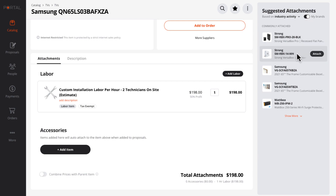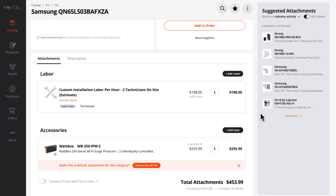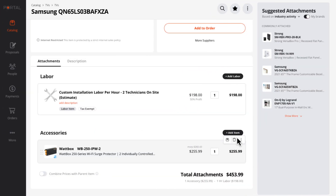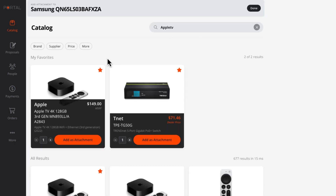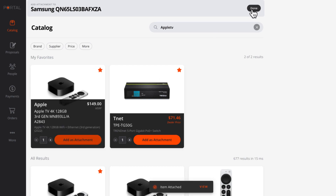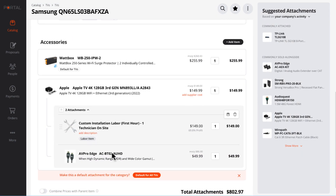Find the one we want and attach. Here's another cool thing — you can add items that have attachments themselves. It's like the Inception movie, but with attachments. So I'm going to add an Apple TV, which I've already set up with an HDMI cable and some labor. When I add it, its attachments come as well.